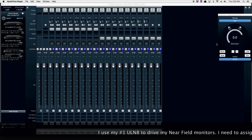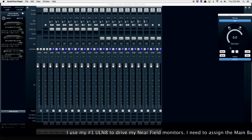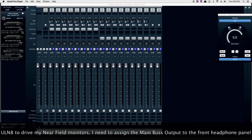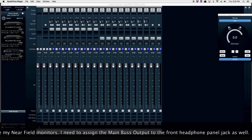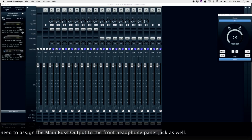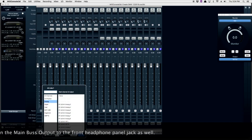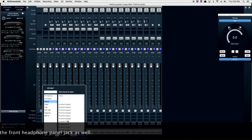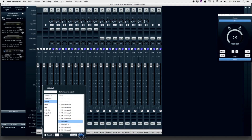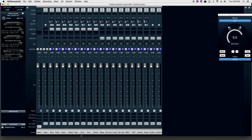I use my number 1 ULN8 to drive my near-field monitors. I need to assign the main bus output to the front headphone panel jack. When I click on the bus output, I see that it's already assigned to outputs 1 and 2 physically. So now I'm going to assign it to the headphone jack as well.